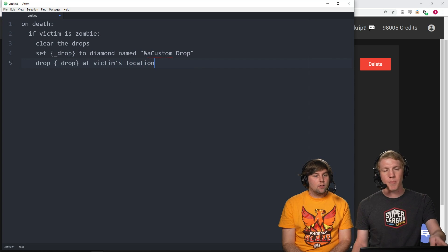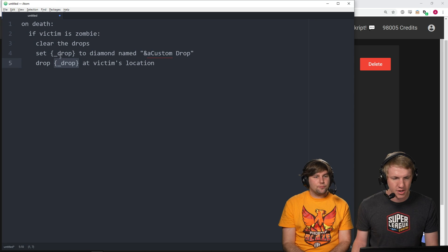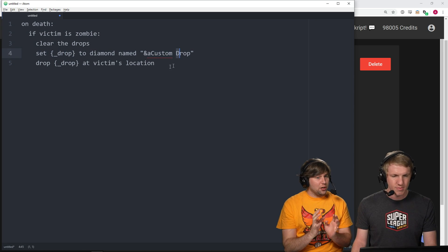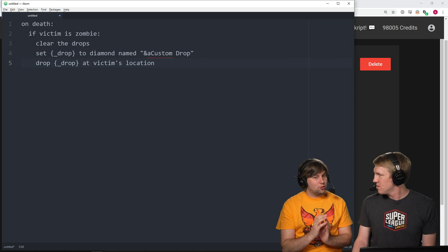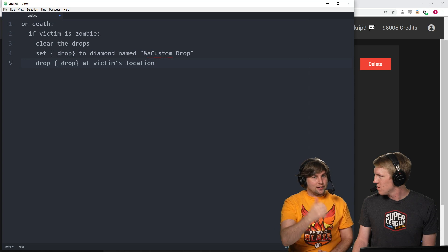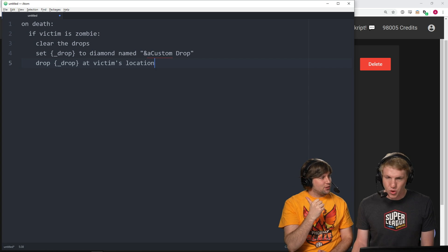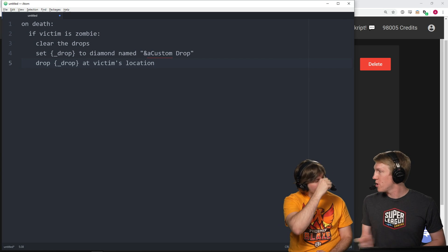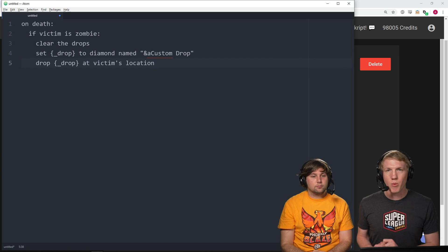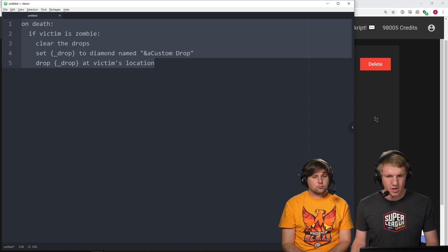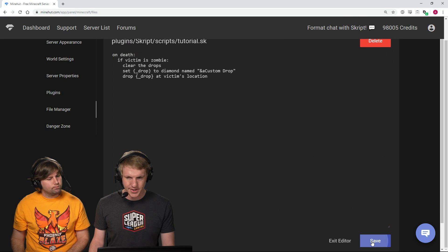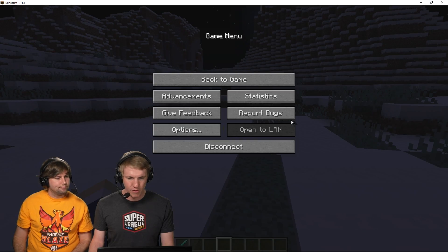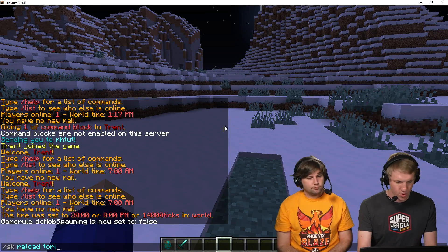Theoretically, you could set it that the drops don't drop at victim's location, but just automatically drop in some other location. You could have a loot room, or you could even have it put it in the player's inventory right away. But for this one, we're just gonna drop it on the ground. This should be it. We're gonna copy this over, bring it in, do the classic save. Head over in game and do SK reload tutorial.